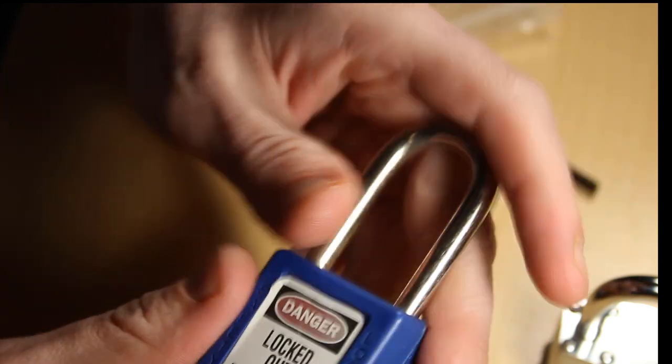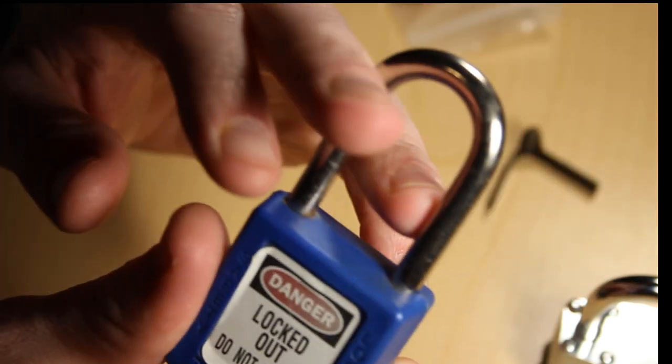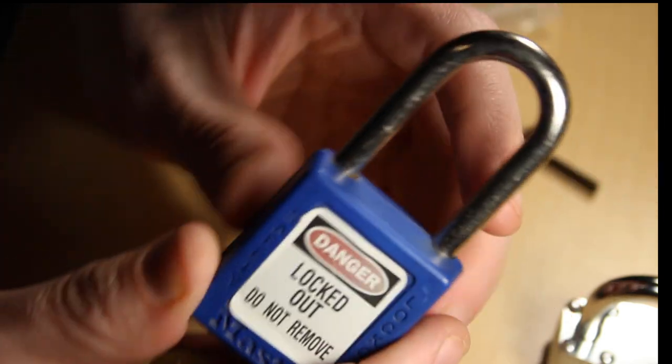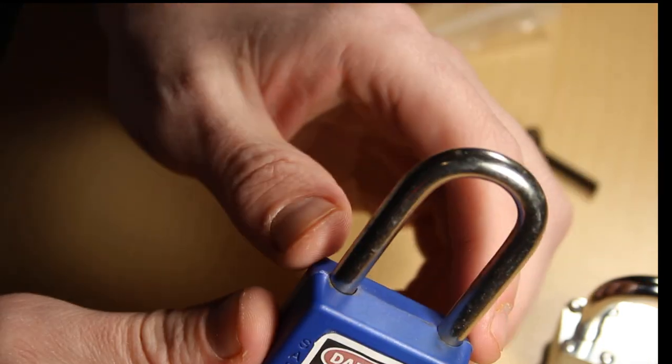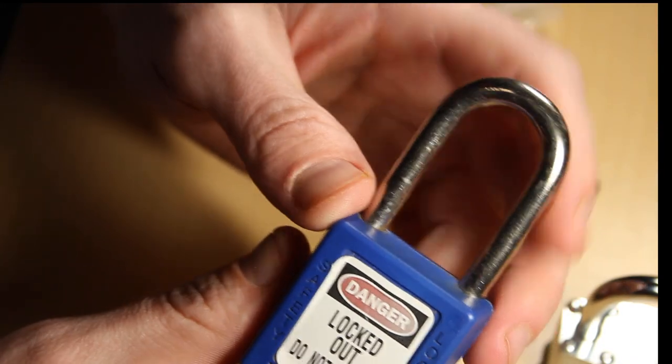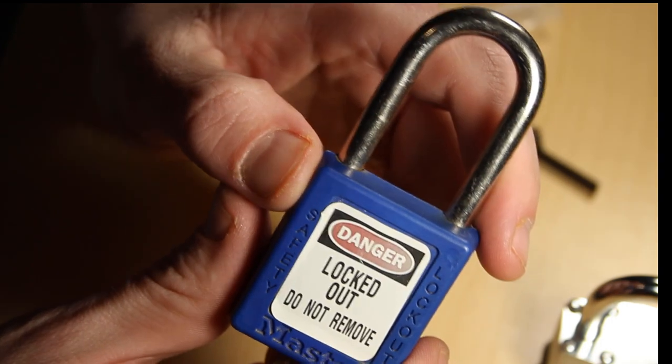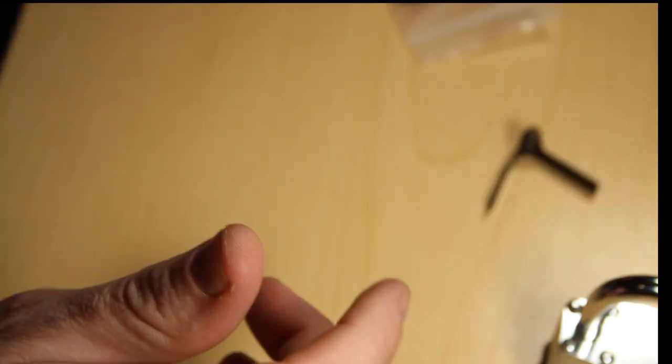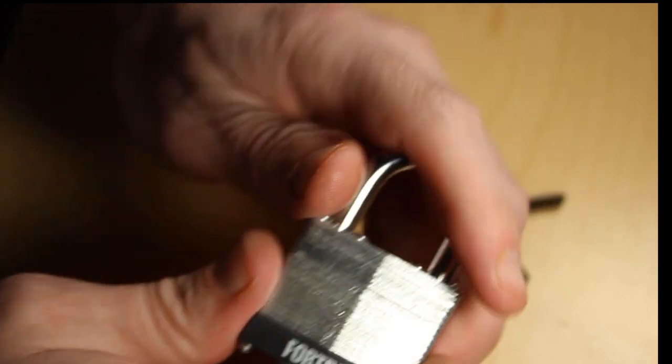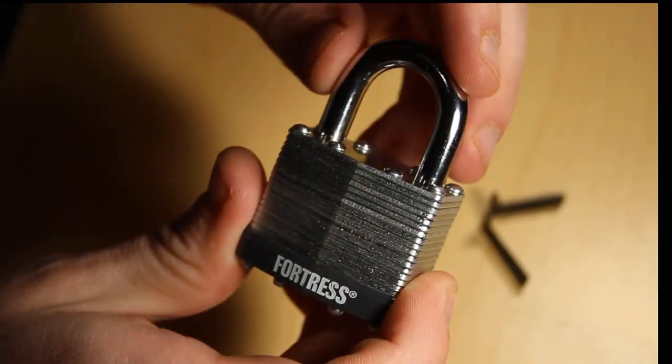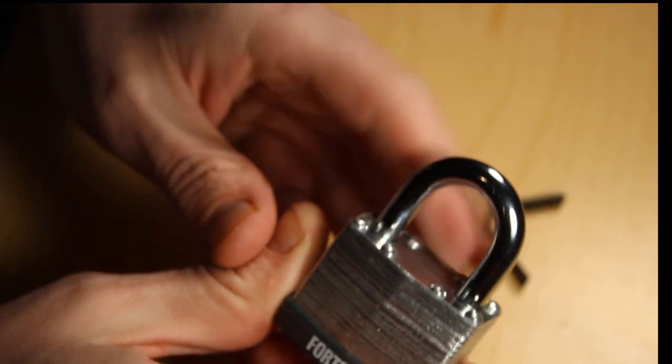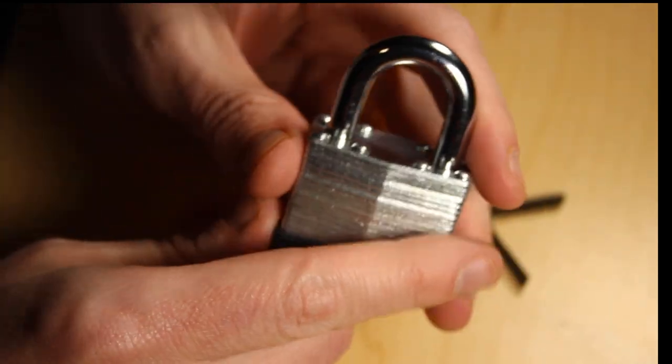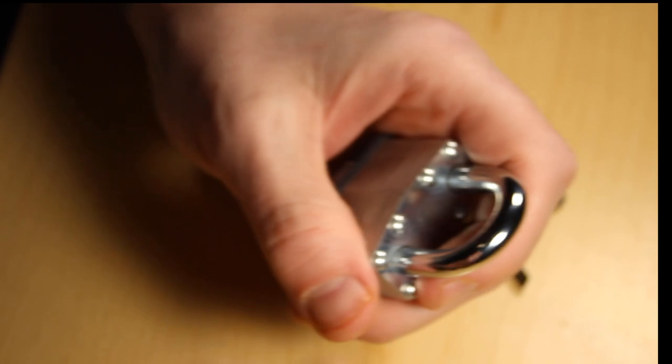That being said, let me show you how these shims work because there are locks that you can shim open and to be honest it is amazing that this works. We're going to take this Fortress lock here which is a pretty easy lock to open with a pick, but we're not picking today. Guess what we're doing? We're shimming.